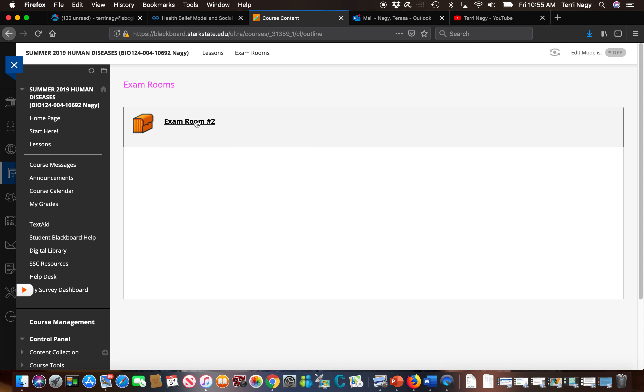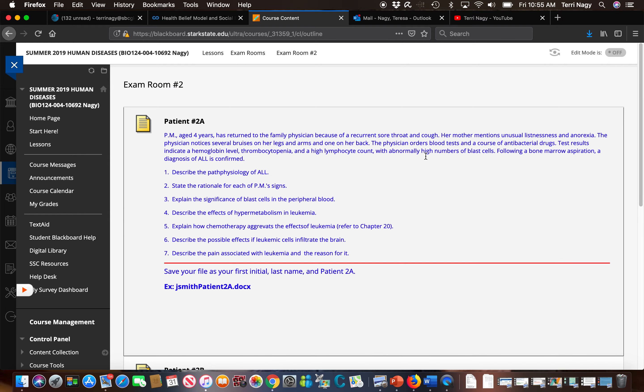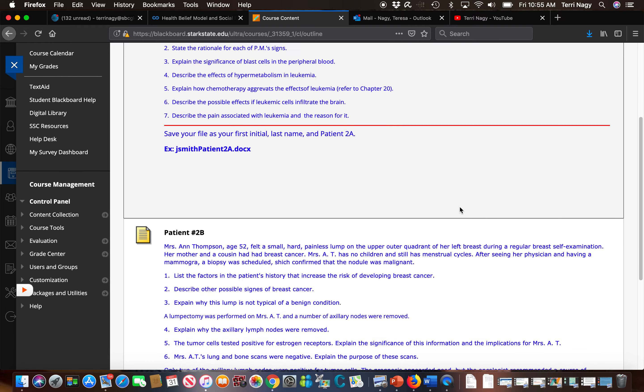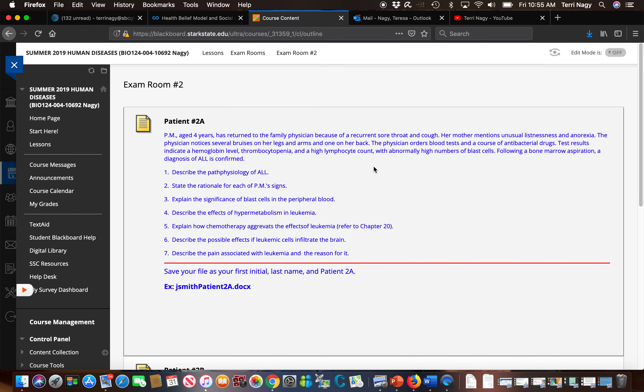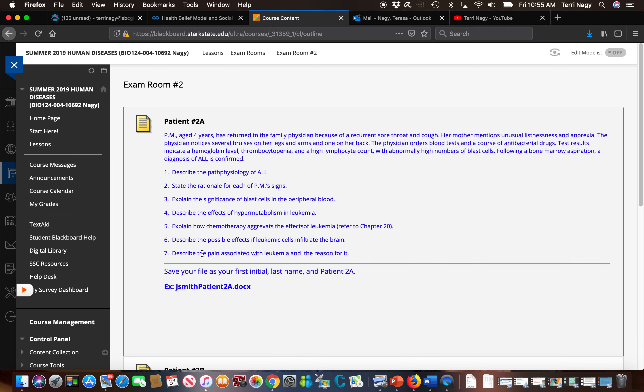We're going to enter exam room two and you're going to see we have two patients to choose from. We have a description of their complaints and we have questions we need to answer and instructions on how to label this to put it into Dropbox.